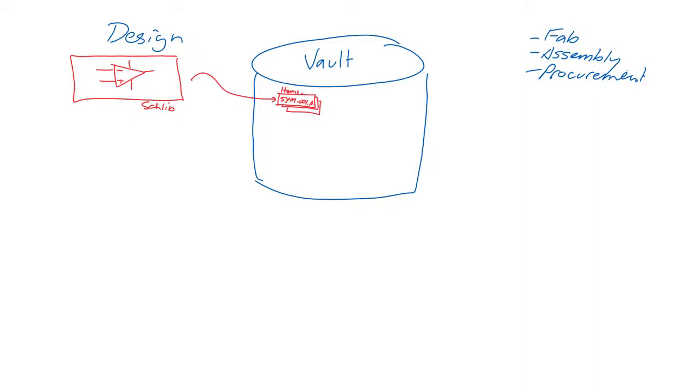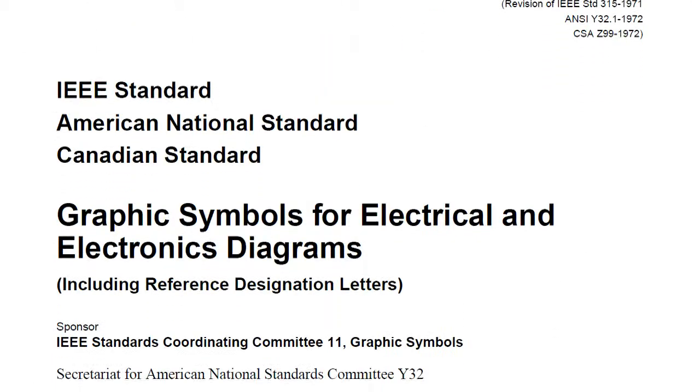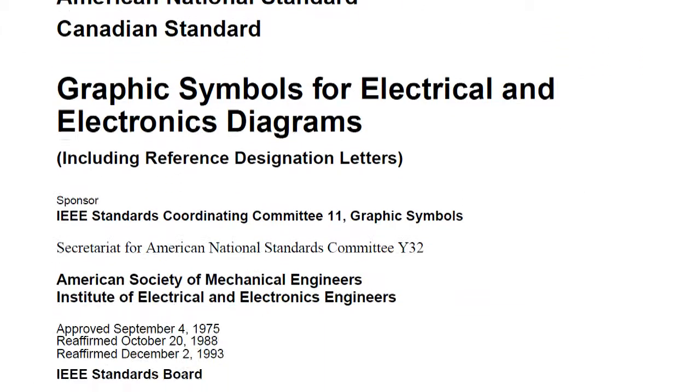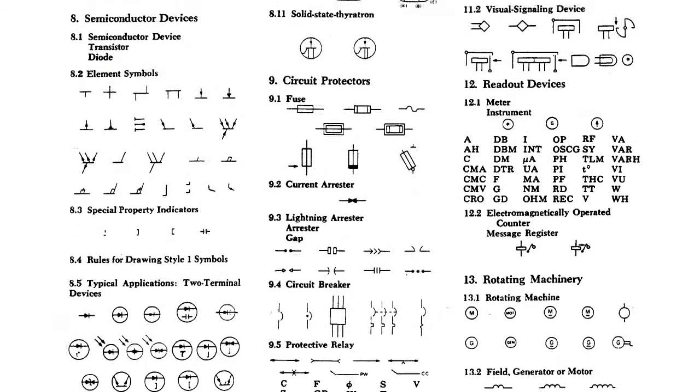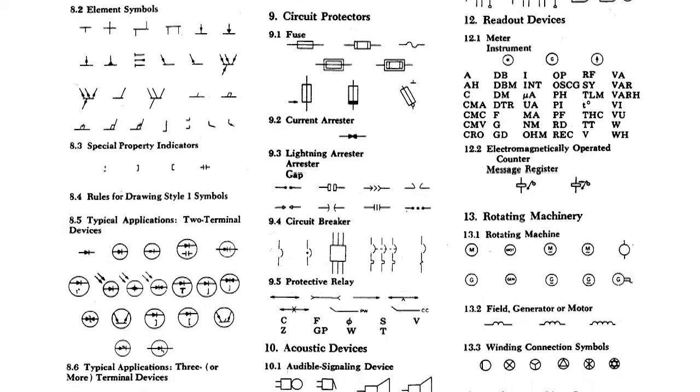So for example, we might want a symbol to go through an approval process before it can be used, which is excellent for making sure that symbols match documentation standards like IEEE 315.